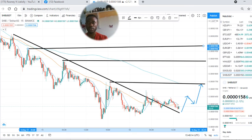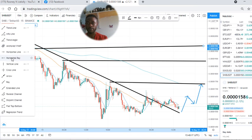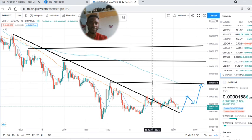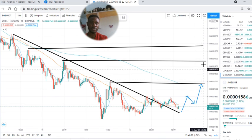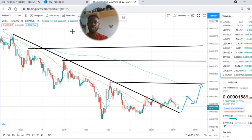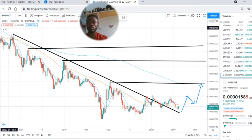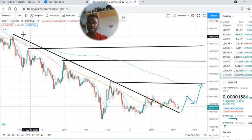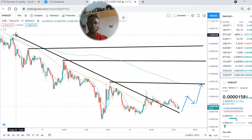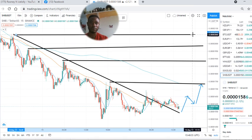Subscribe to my channel to get all analysis of all cryptocurrency pairs in the FX market. This is how the move will take place until it hits 20, and the next move will still continue to this area. Please subscribe to my channel and share.